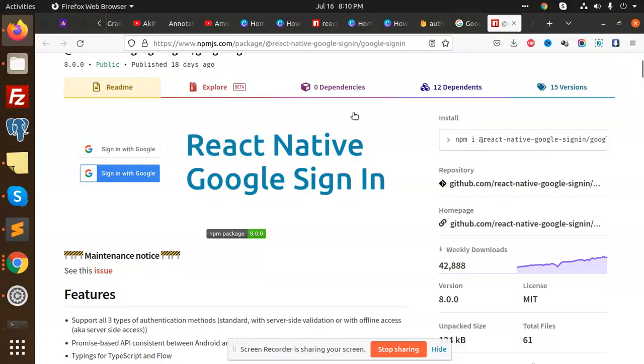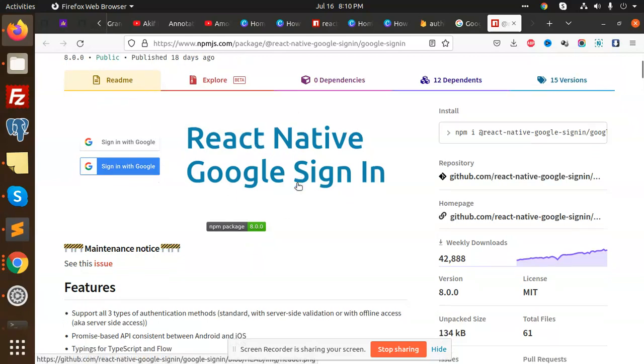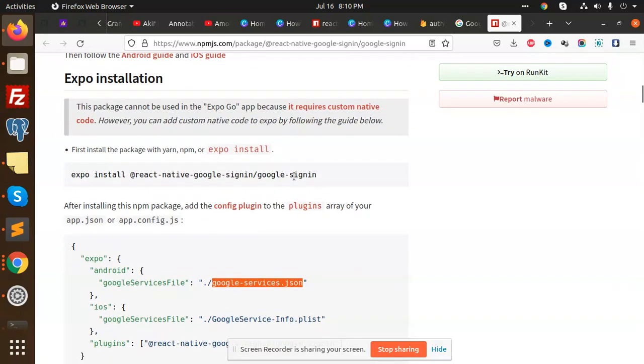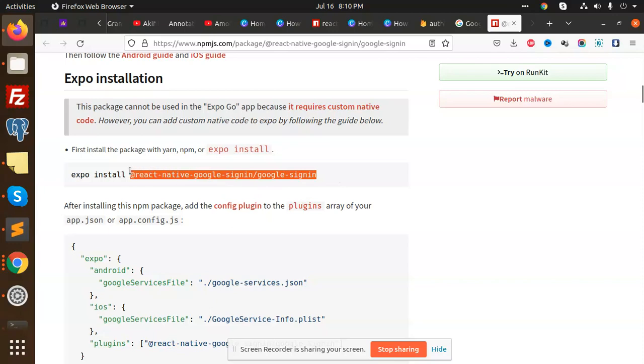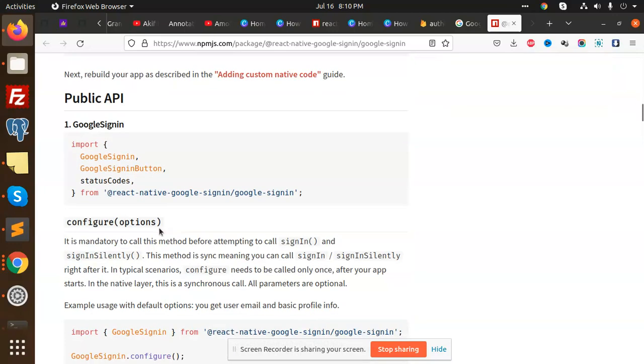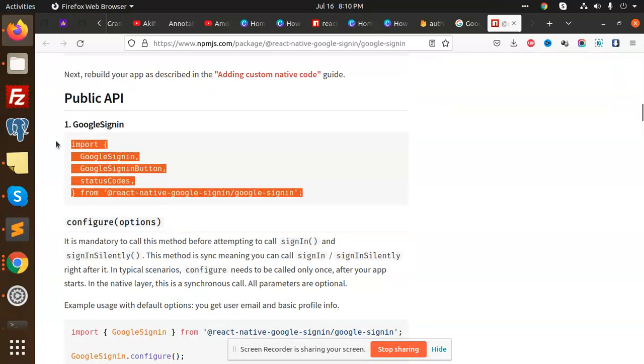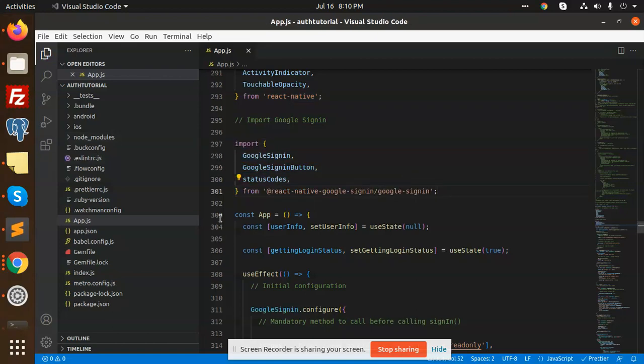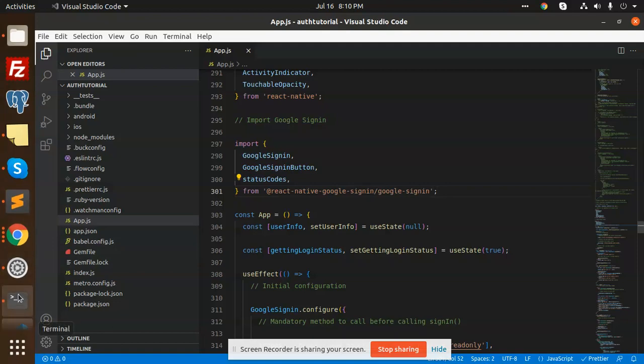If you go and check the documentation, you can see React Native Google sign-in. I need to copy this Google sign method, paste this, and run this build. You can see the error goes.